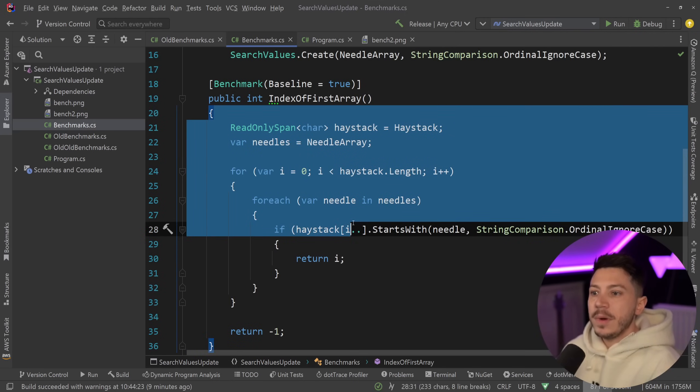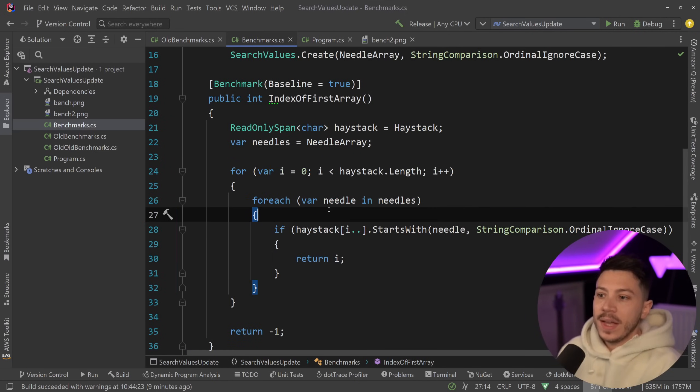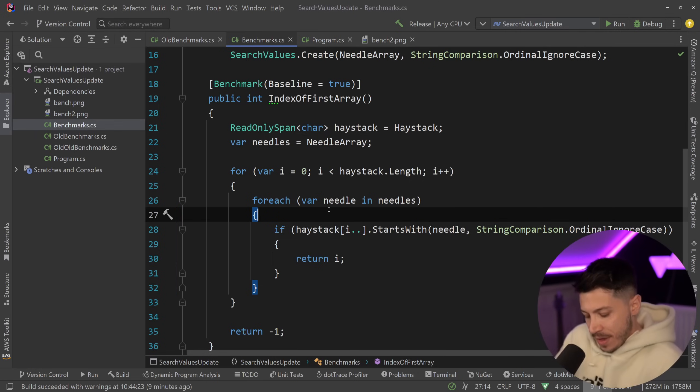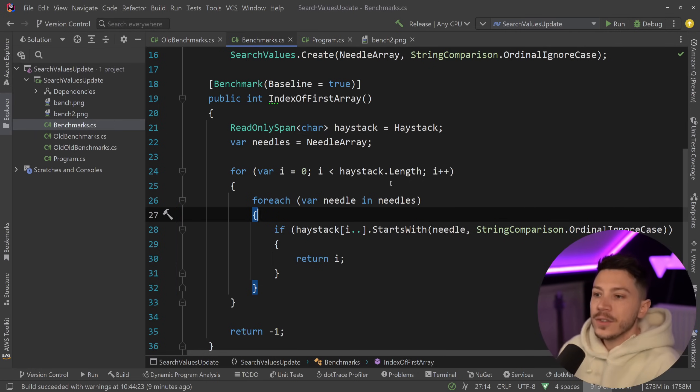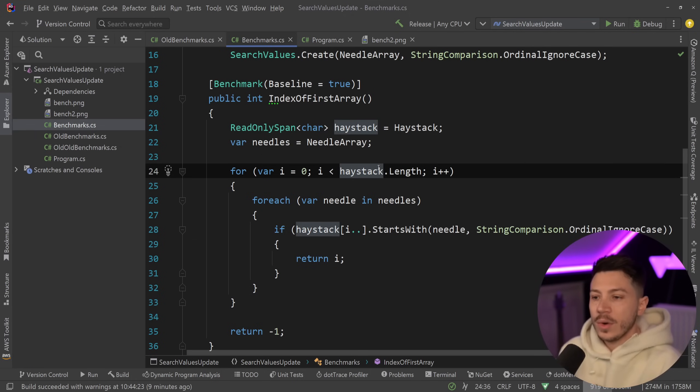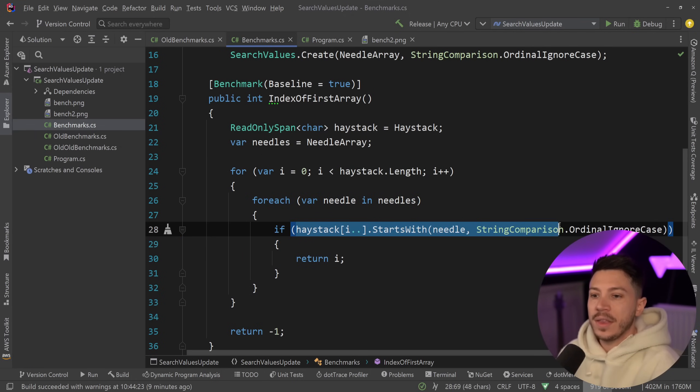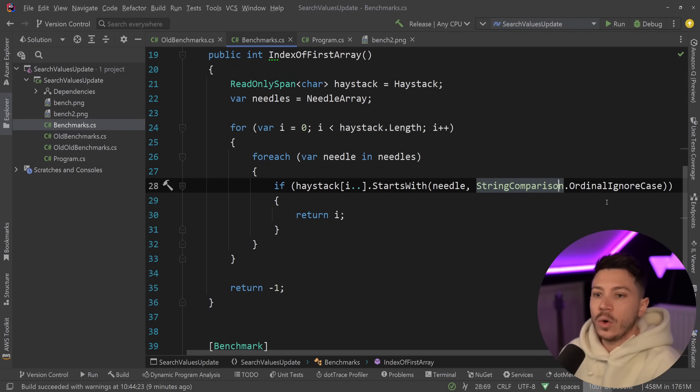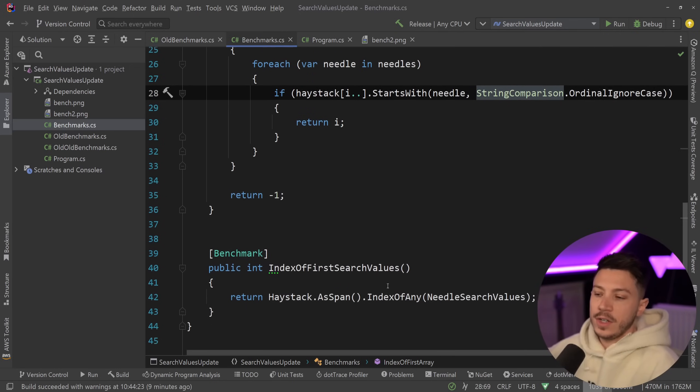We have this benchmark which basically iterates over the text and then checks to see if the offset of that piece of text starts with a needle value. So we iterate over them, we for each over them and then we have the ordinal ignore case comparison. So basically detecting first occurrence of any of those words.